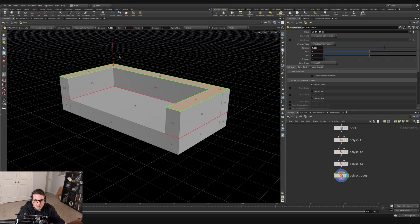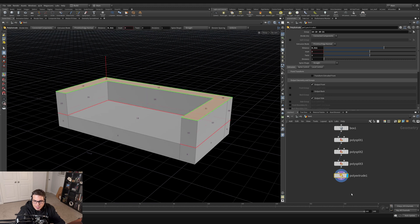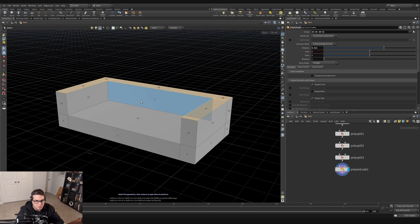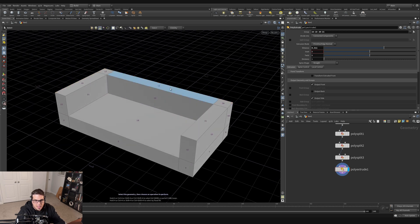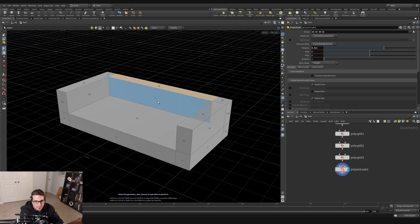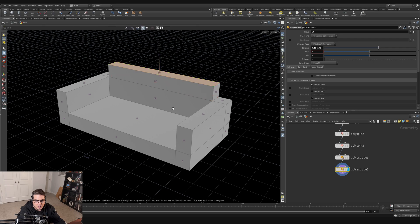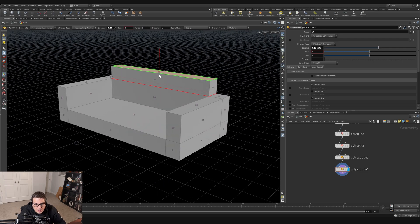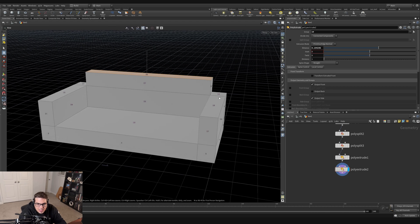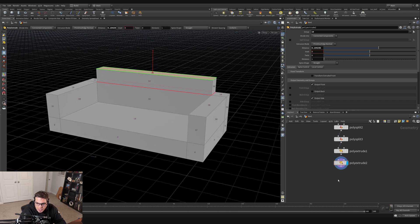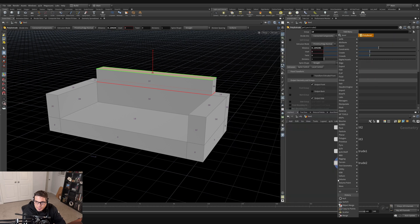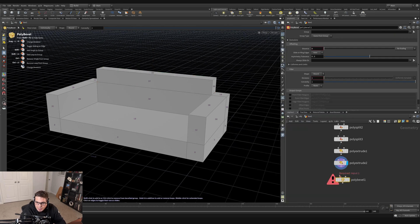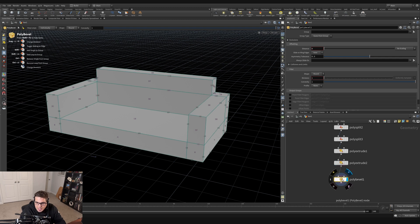I want to make the back a little bit longer, so I'll go into selection mode with the S key, click the top primitive on the back of the couch, and do another poly extrude — hitting Tab, typing poly extrude, and pulling it up a bit more. That's starting to look like a couch. It's a little angular, so I'll add a bevel: in the network editor hit Tab, type poly bevel, and that adds a bevel to all the geometry.